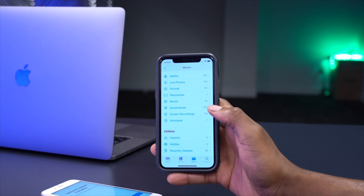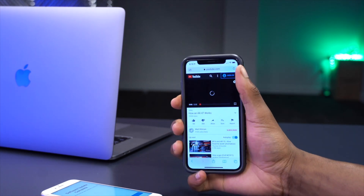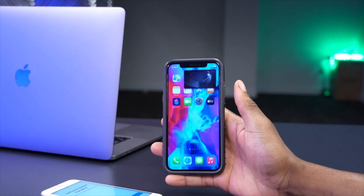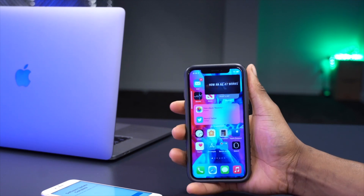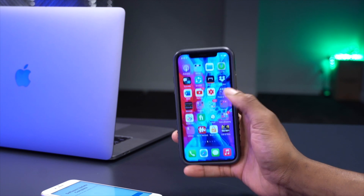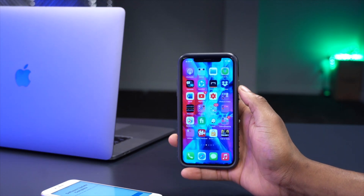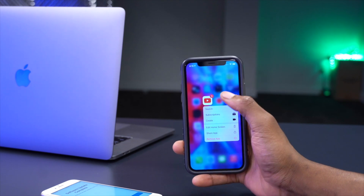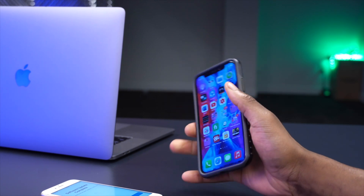iOS 14 also brings YouTube picture-in-picture. Open YouTube in Safari, play a video, enter full-screen mode, then go back to the home screen — the video continues playing, including with audio. The downside is this only works in Safari, not the YouTube app. In the YouTube app, going back to the home screen stops the video, as picture-in-picture is a premium feature there. A separate video I made covers how to enable it using the app.